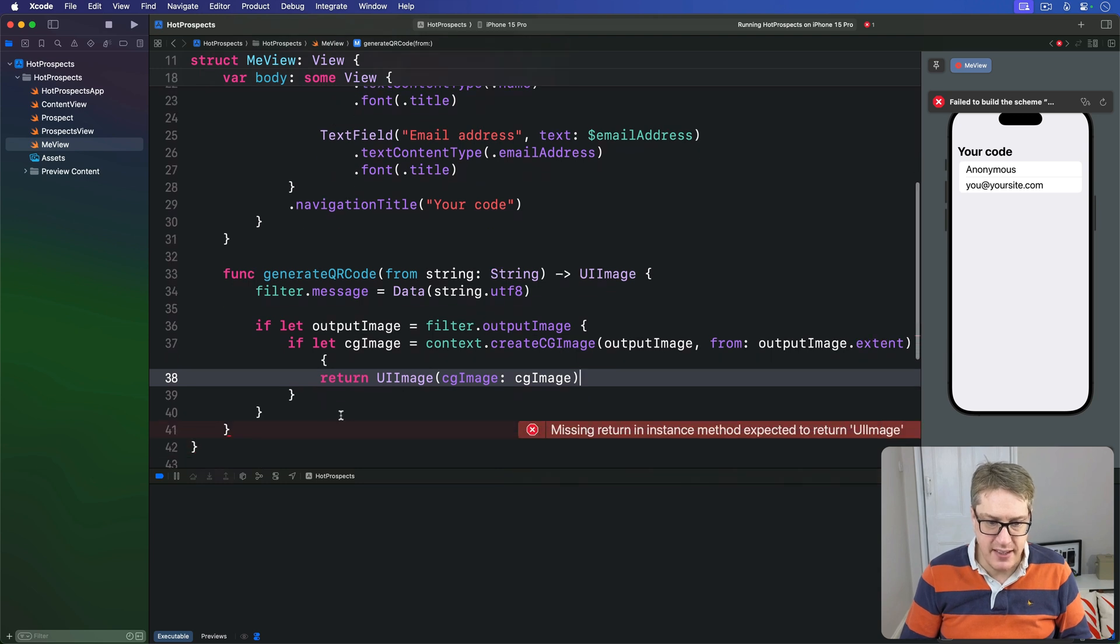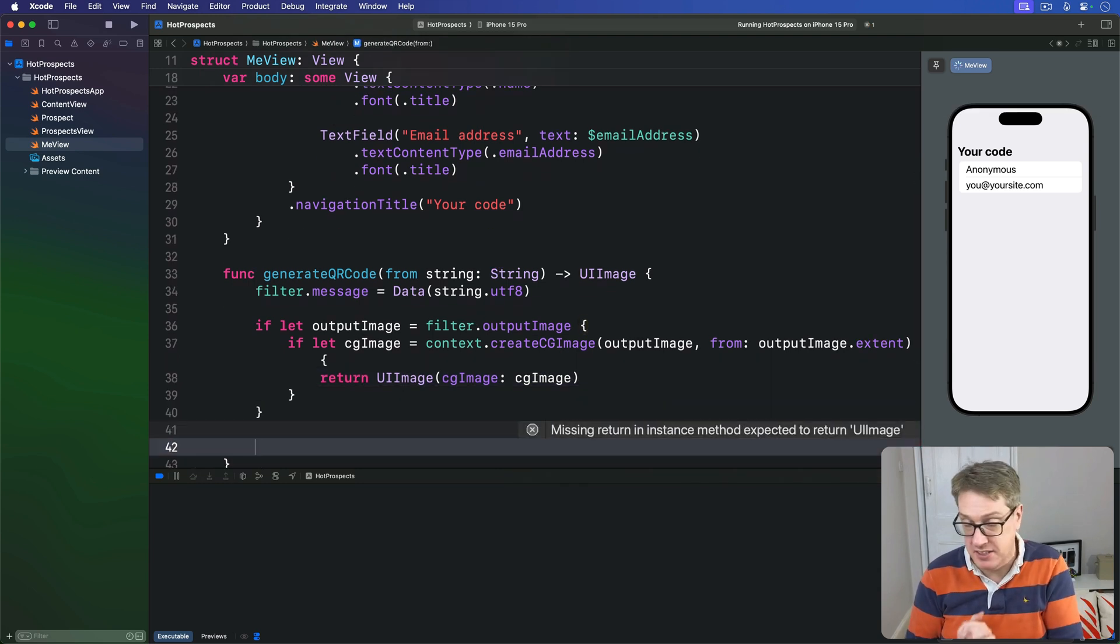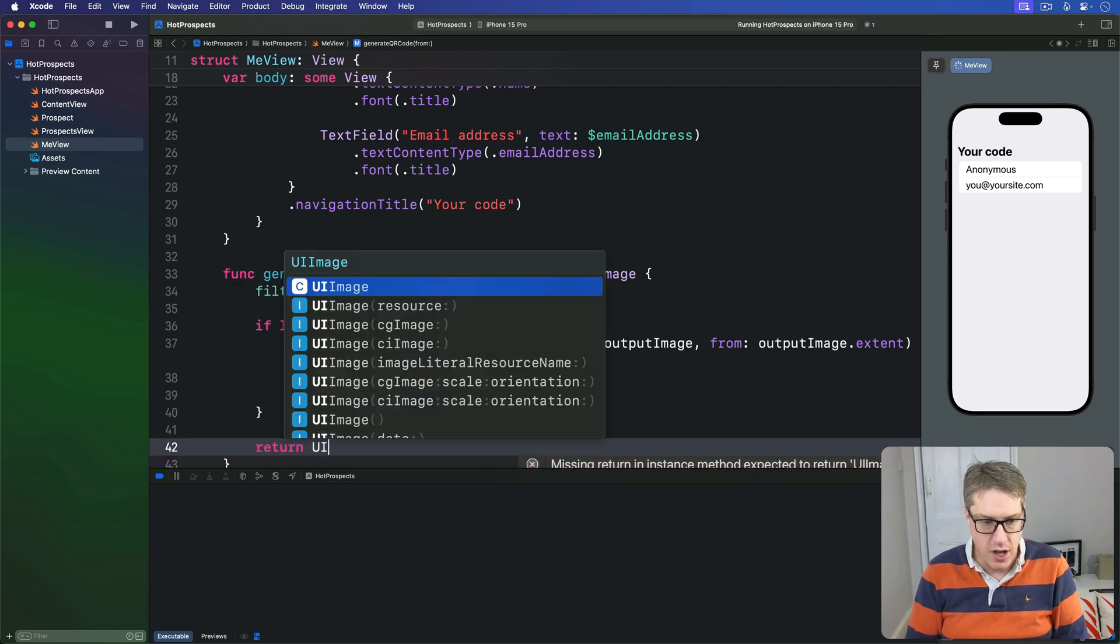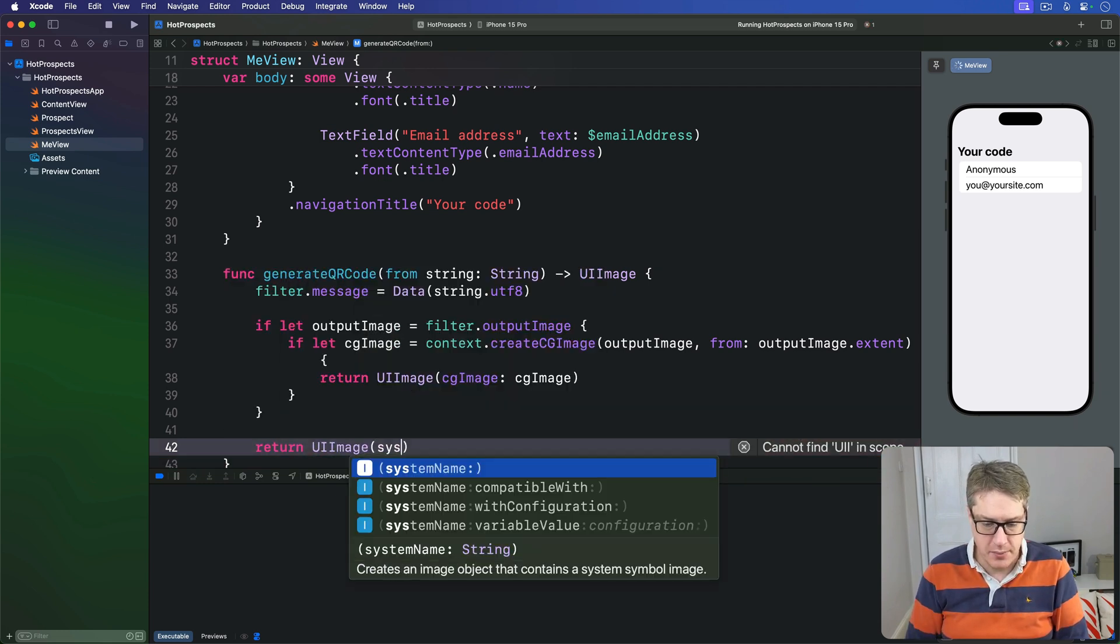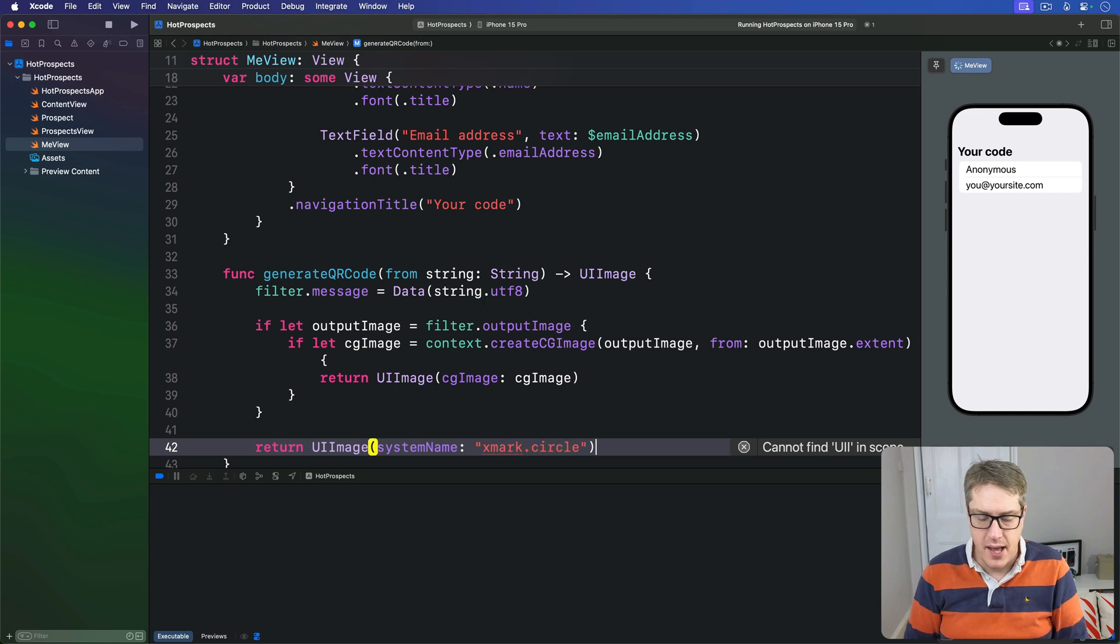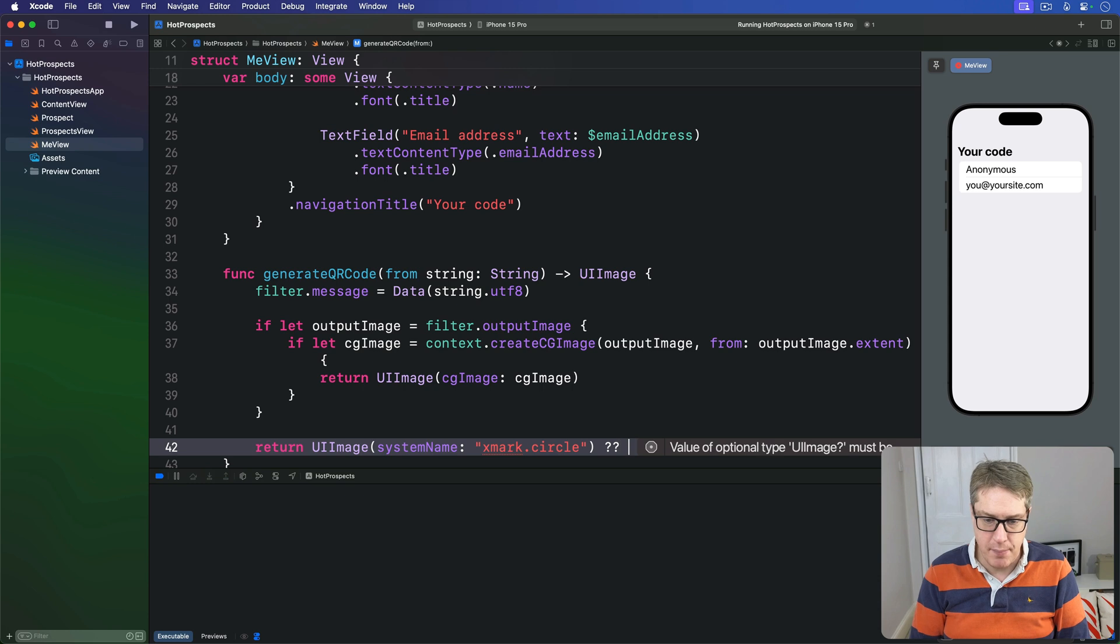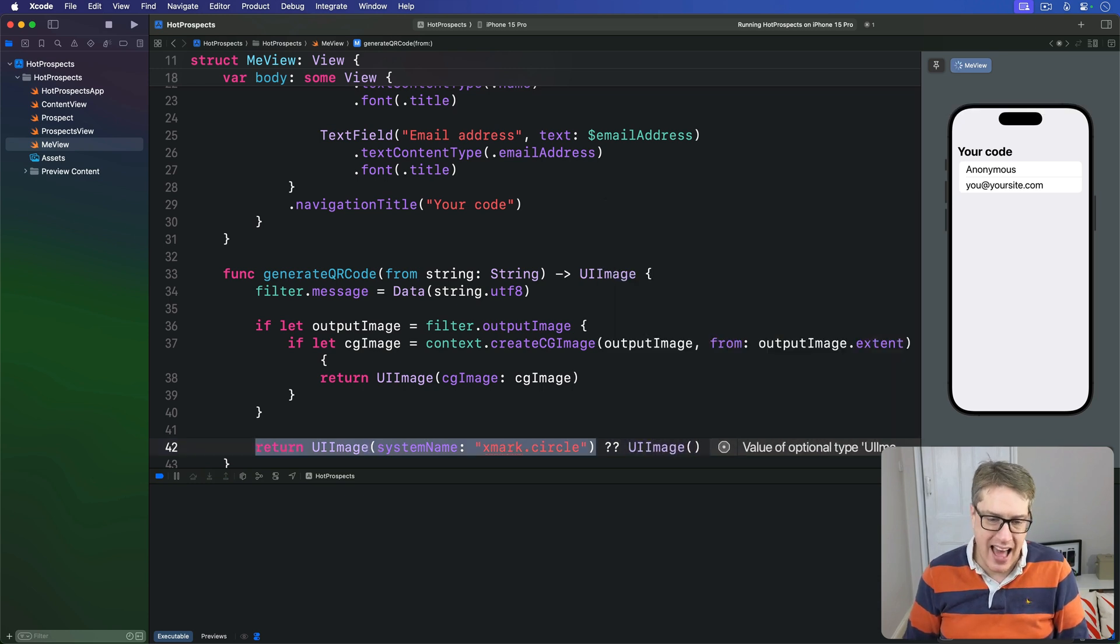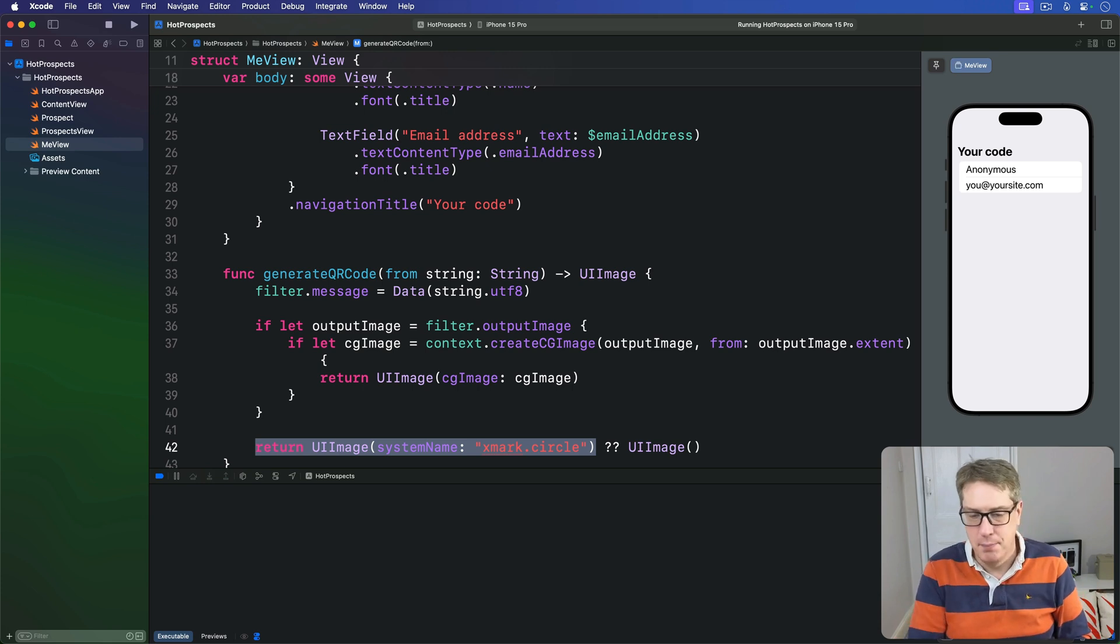If we're still here after the two if-lets, it means it's failed for some of those reasons. We'll simply do return UIImage(systemName: "xmark.circle"). But if that fails, which it might do, we'll send back an empty UIImage. Of course, in practice, that won't fail. We've hand-typed it, I think it's fine, but you've got to make the Swift compiler happy.